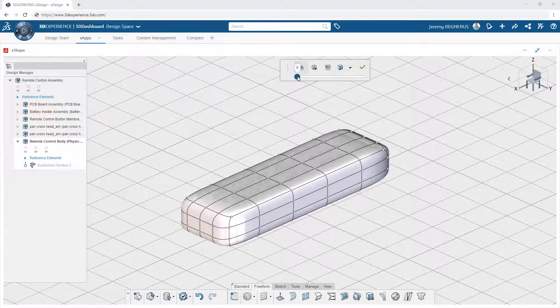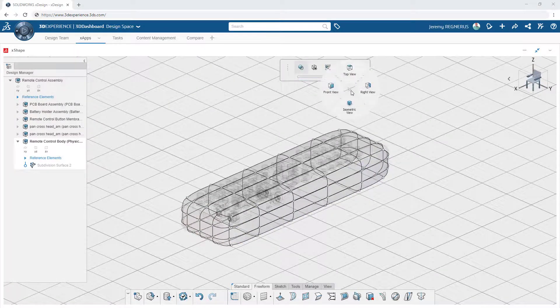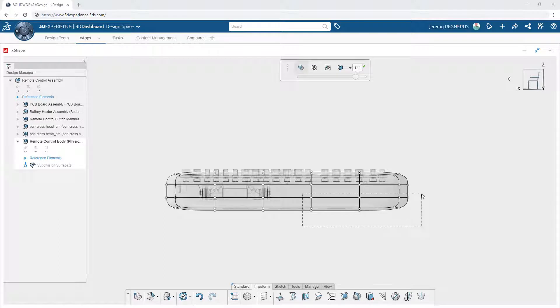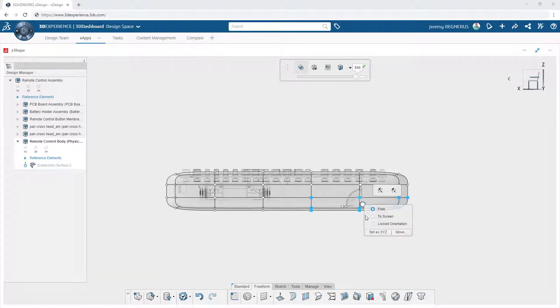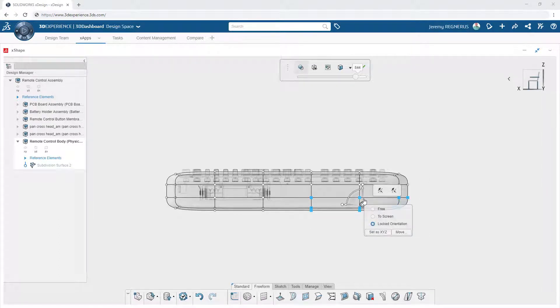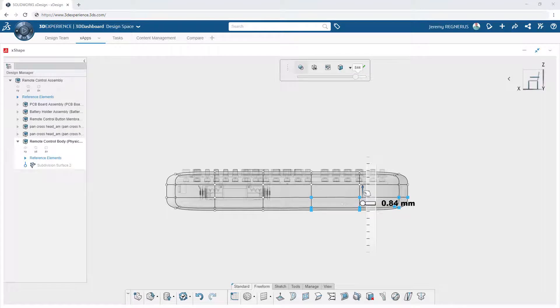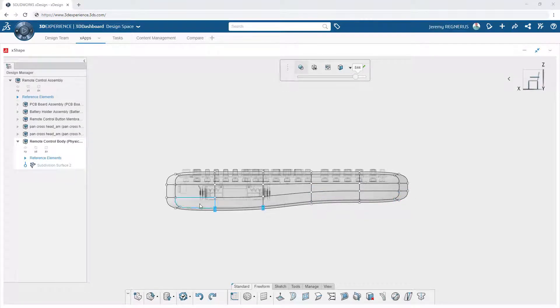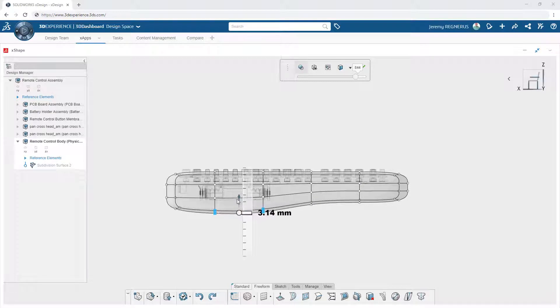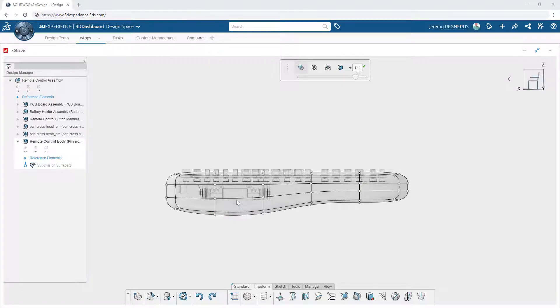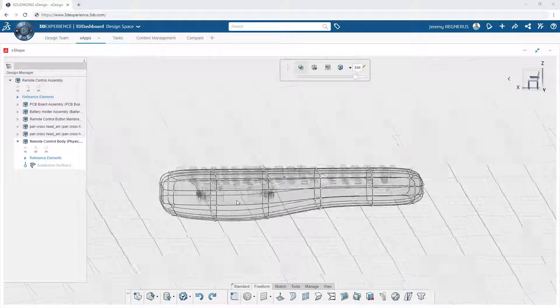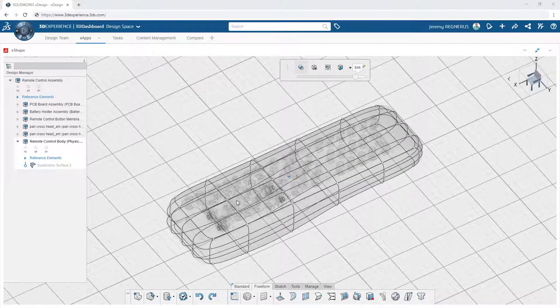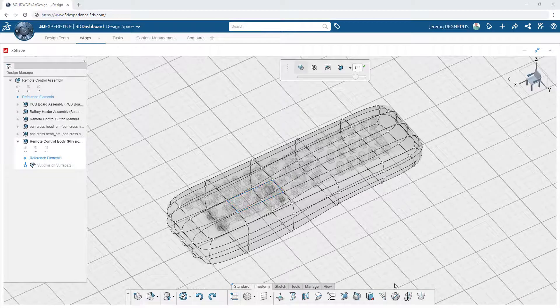From there, Xshape enables you to refine your design through a variety of methods, the simplest of which is to simply select any number of vertices from the shape and then using the on-screen triad to adjust their position. Xshape will preserve the curvature continuity across the entire shape, eliminating traditional methods required to solve these challenges.